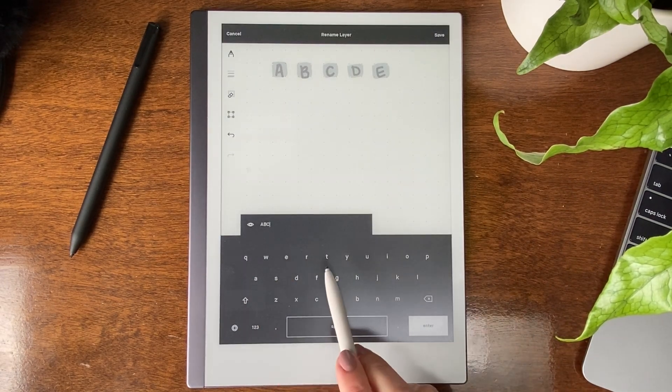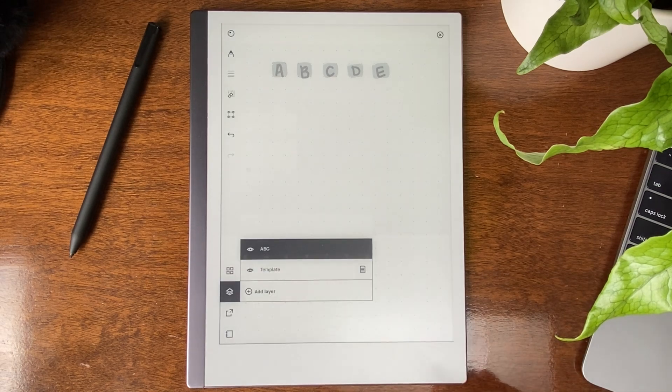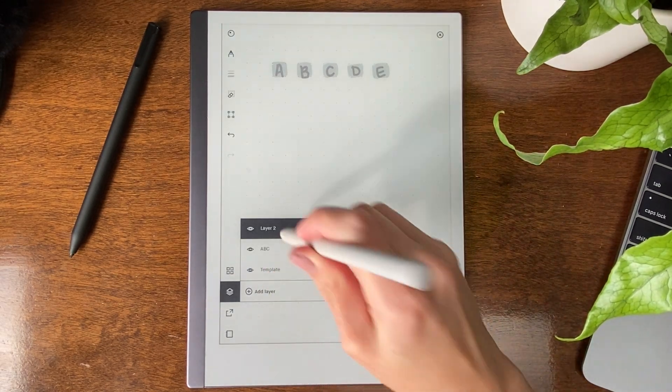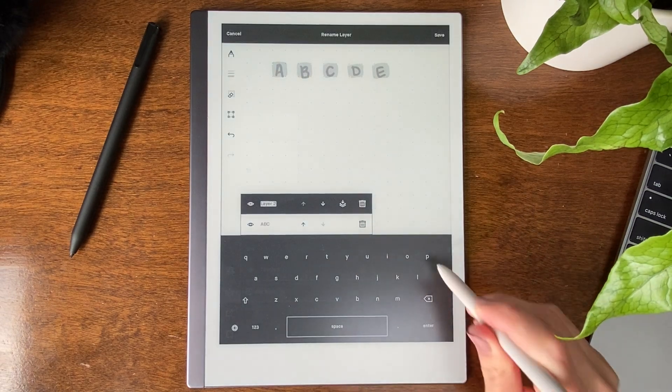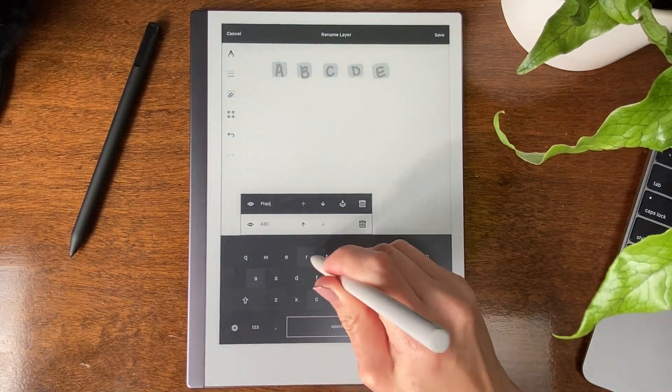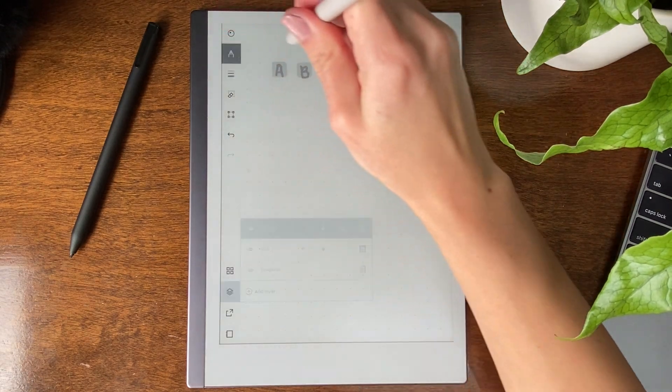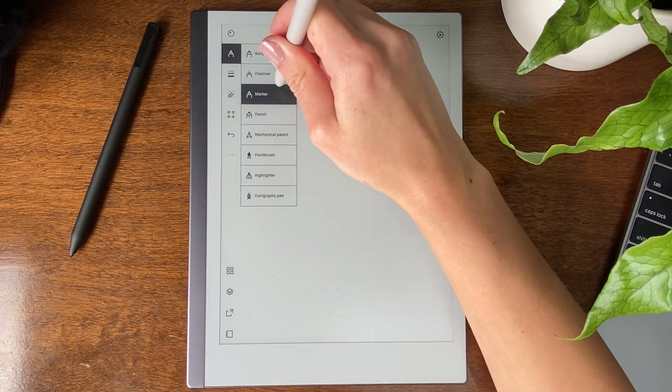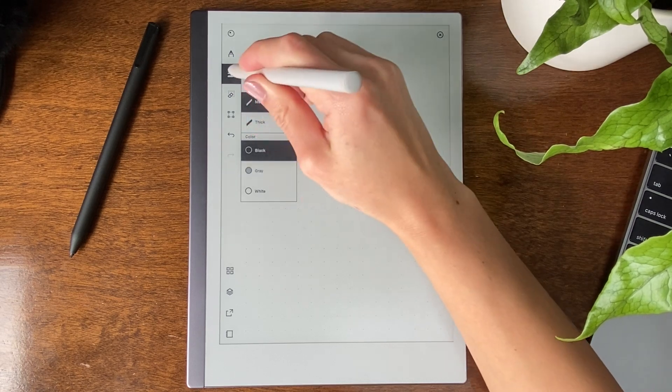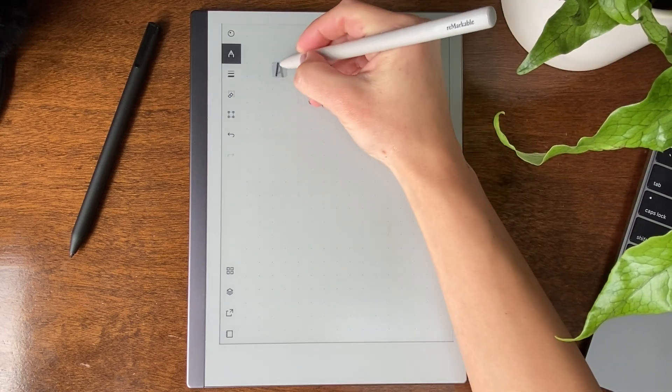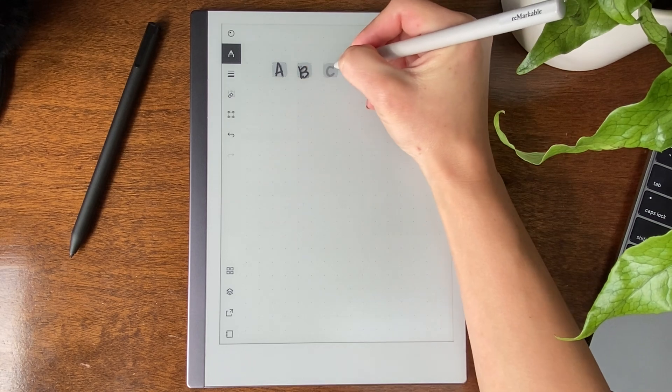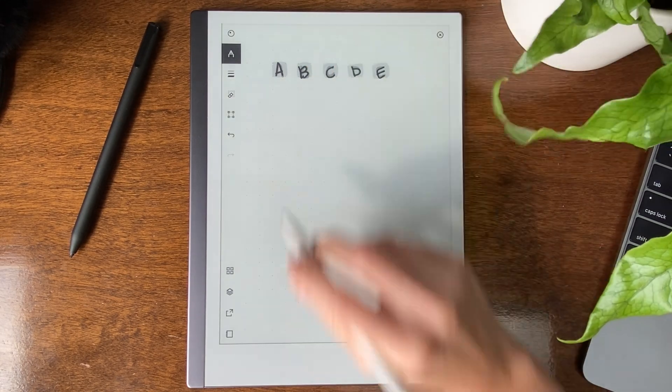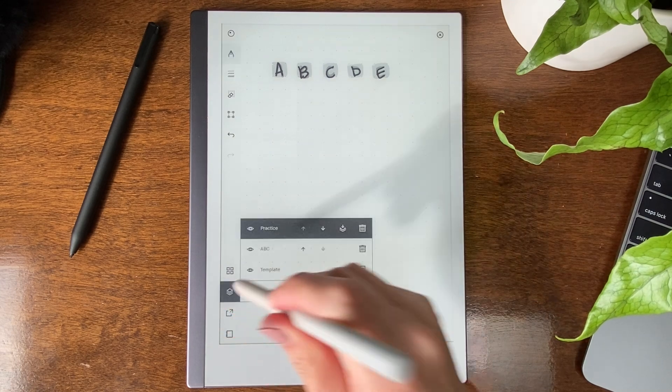I'm renaming this layer ABC. Layer two, I want this to be the practice sheet. So I would let my kid probably use marker, medium, black, so I can see. Now, they would practice above this.